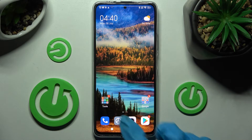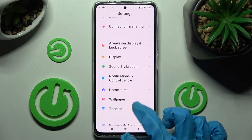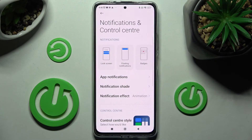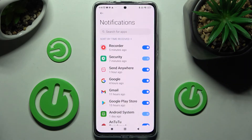First of all, go into settings. Now you need to scroll down, choose notifications and control center, tap on app notifications and select one of your apps, like Gmail.